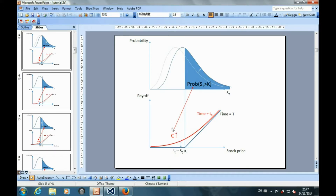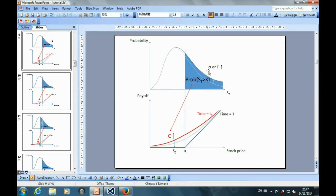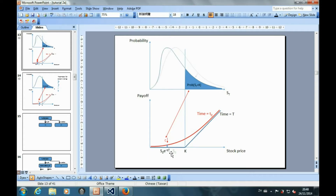Firstly, the option price is higher if the current stock price S0 is higher, and if the strike price K is lower, then the option price is higher as well. Secondly, the later the maturity date T, or the higher the volatility sigma, it will increase the probability of ST higher than K, and therefore increase the option price. Thirdly, an increase in the interest rate r will lower the present value of the strike price effectively, and so it increases the option price. And finally, an increase in dividend yield will lower the present value of the expected future stock price effectively, and so it decreases the option price.